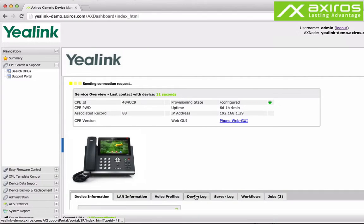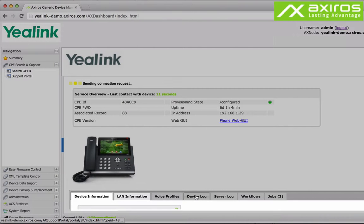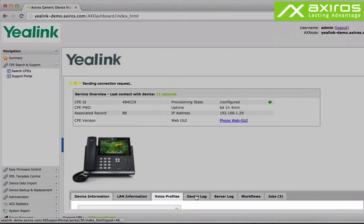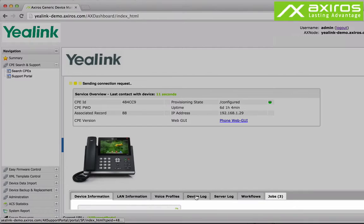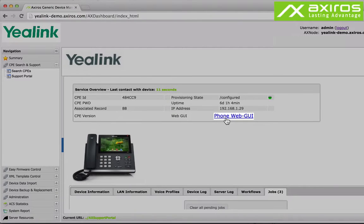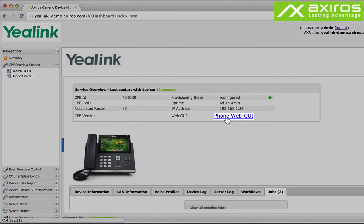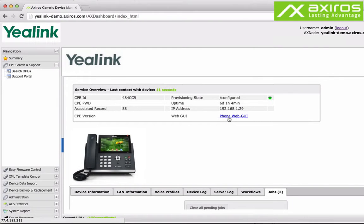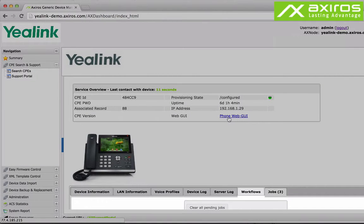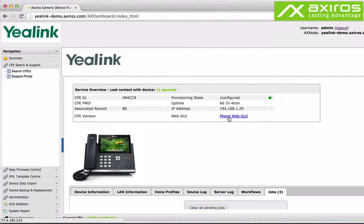The panes, device and LAN information, voice profiles, device and server logs and pending jobs give you a good idea on the state of the device within mere seconds. Via the phone web GUI you can remotely access and configure the phone's actual display settings. Via workflows support can configure and troubleshoot CPEs.